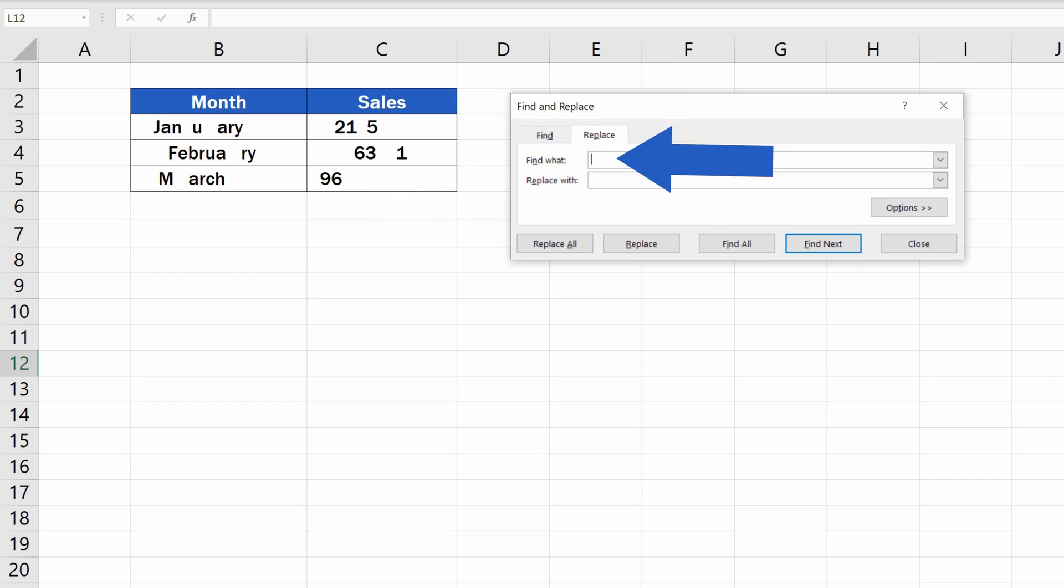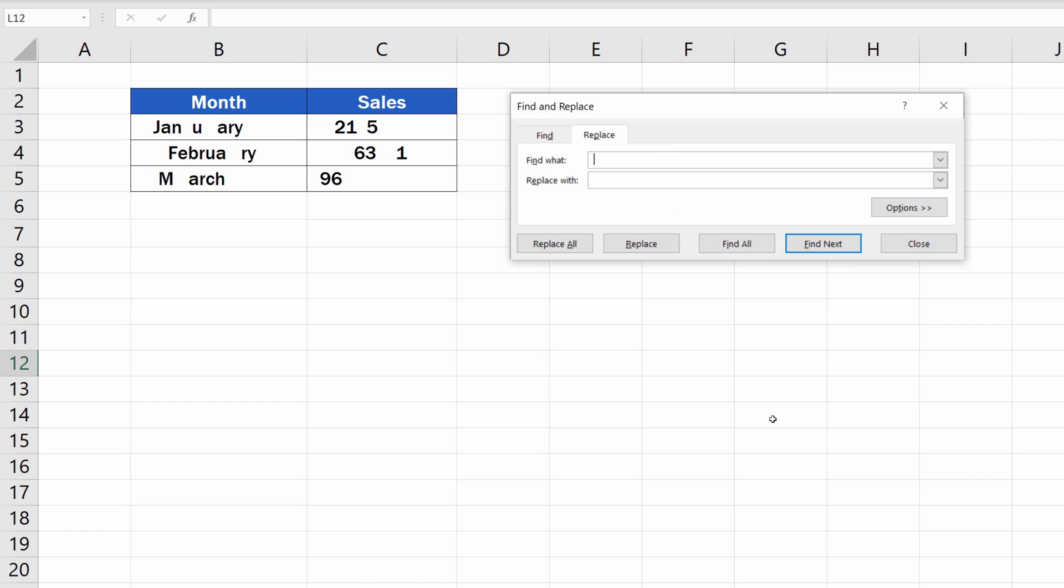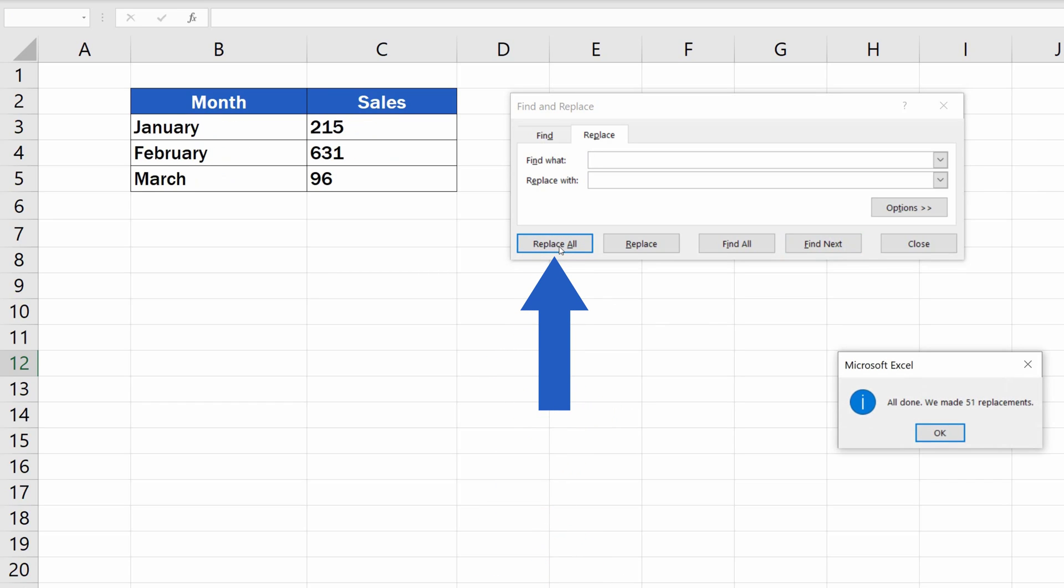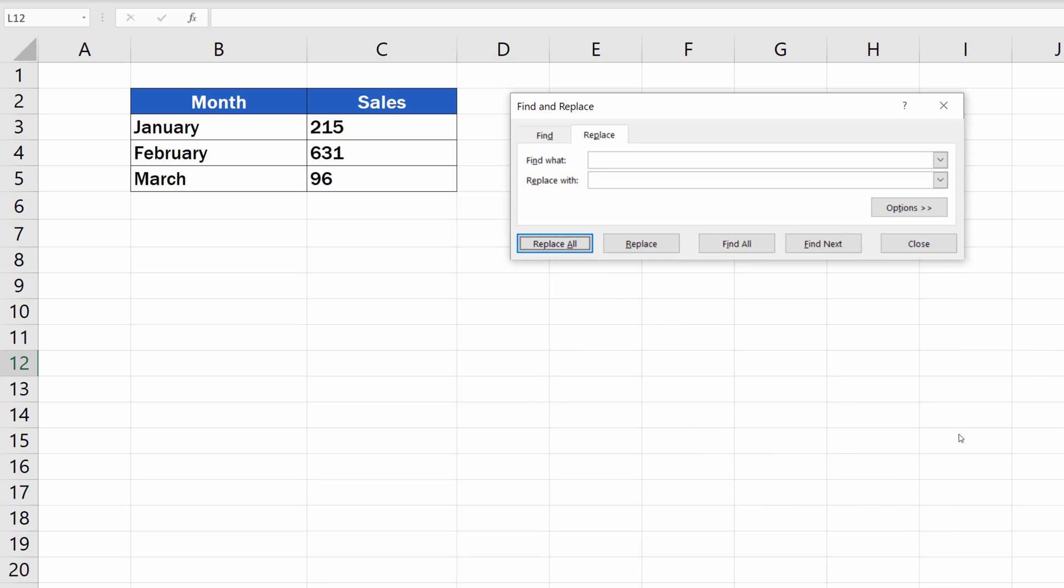First, we need to find each space in the data table. So, in the field Find What, we need to specify the character we are looking for, which is a space. Then, we need to enter the character which is to replace the space. This bit of information will go in the text field Replace With. Since we want to remove the spaces, we'll leave this field empty. This is an instruction for Excel to look for each space and replace it with nothing, which basically means it will delete the spaces. Now, once everything's been set, click on Replace All, and all spaces have been removed, as needed.